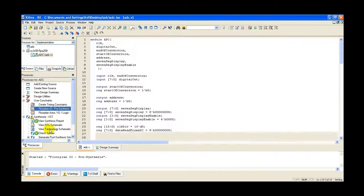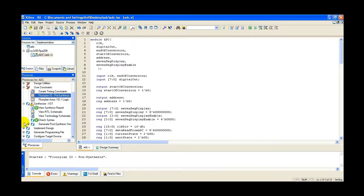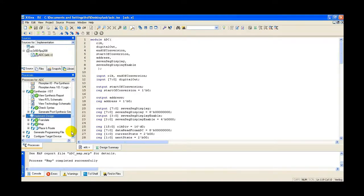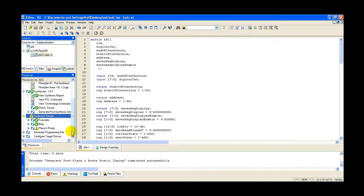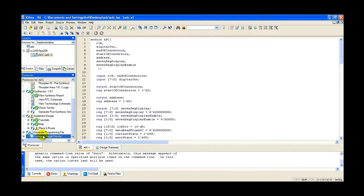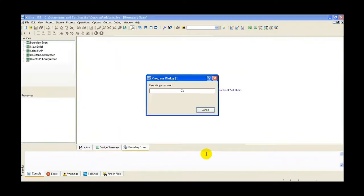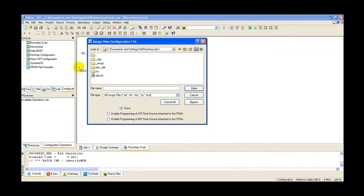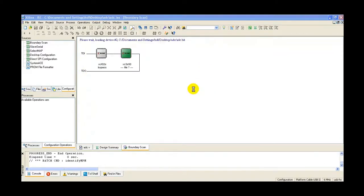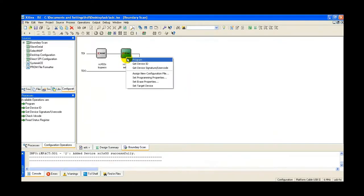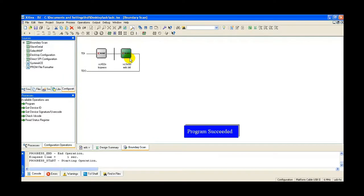Press OK. The next step is the implementation step. Double-click on Implement Design. Under this, processes like translate, mapping, and place-and-routing occur. Next, press Configure Target Device and double-click. The bit file will be generated. Press OK, then select ADC.bit and open it. Select device 2, apply, OK. Right-click on the device and select Program. Now program succeeded.